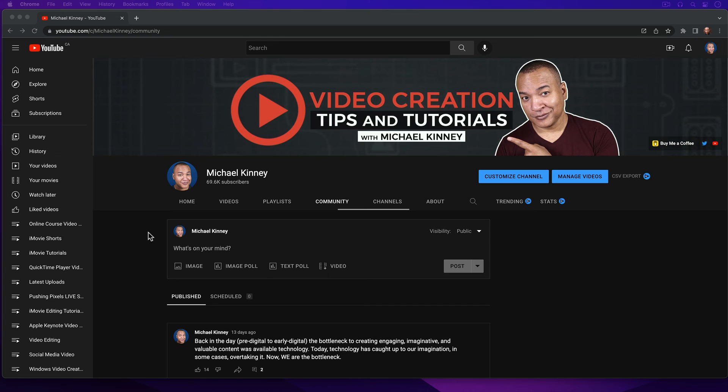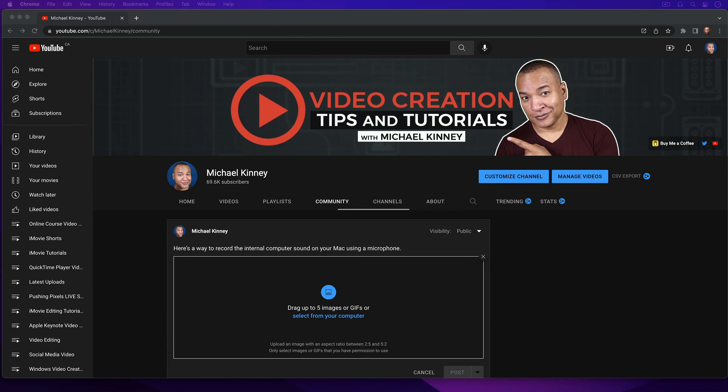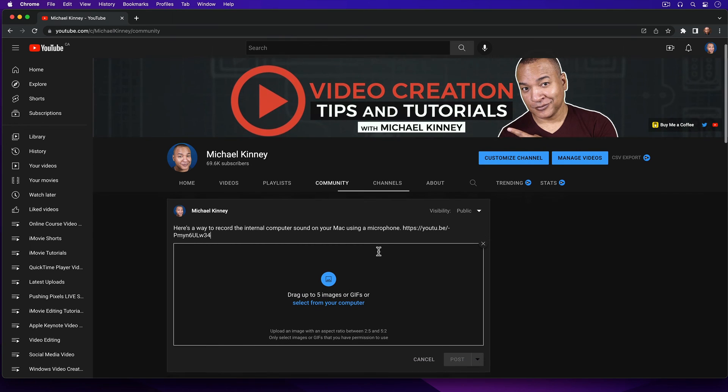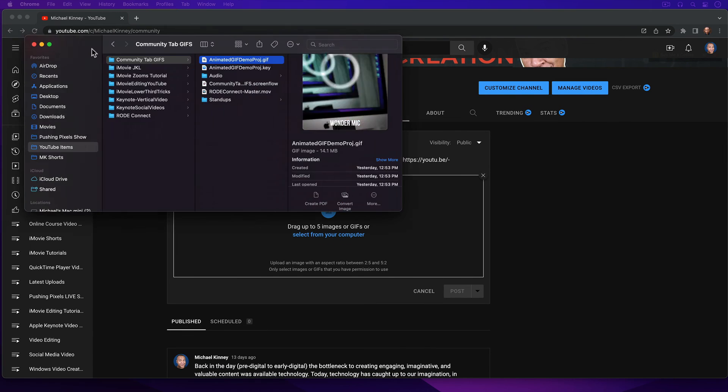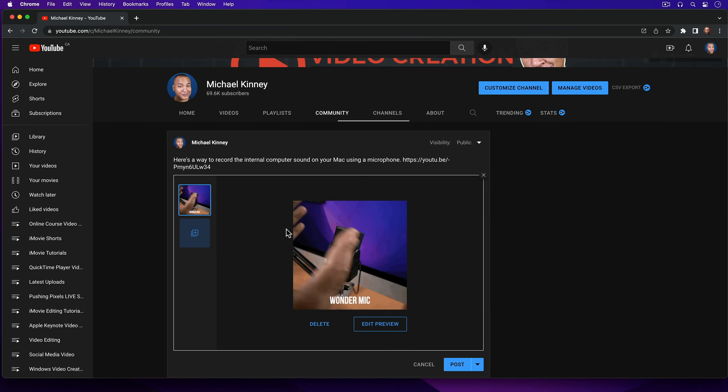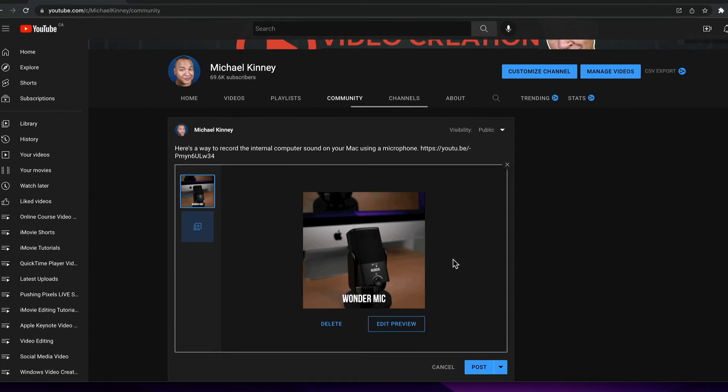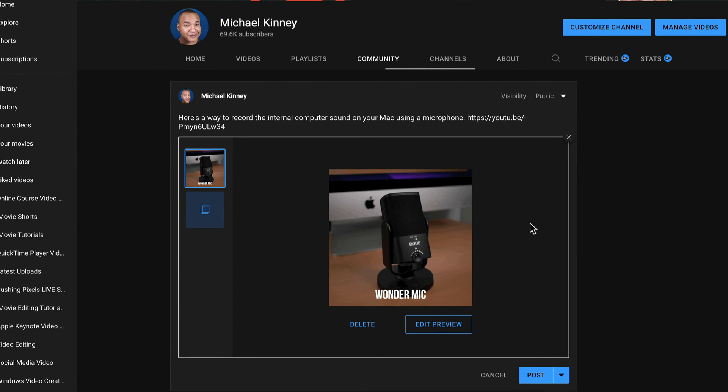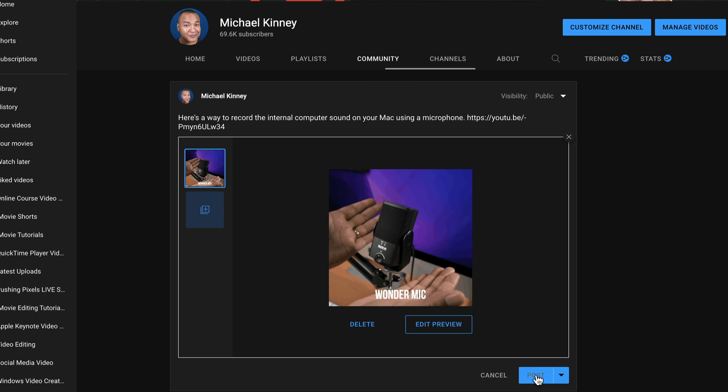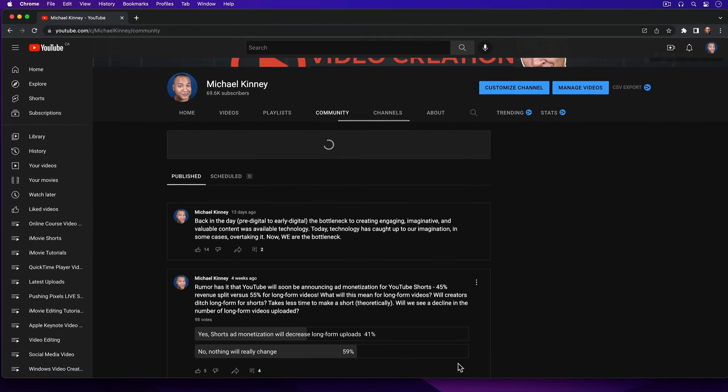Over on the Community tab for my YouTube channel, I'm going to create a new image post. I'll enter some text. I'll create a link to the full YouTube video. Then I'm just going to drag and drop the animated GIF I exported out of Keynote onto this upload area. And there's a preview of my animated GIF. And the fact that I'm seeing the preview tells me that the file size is under the 16MB limit and everything is good. I'll hit Post to post the animated GIF to my YouTube Community tab.